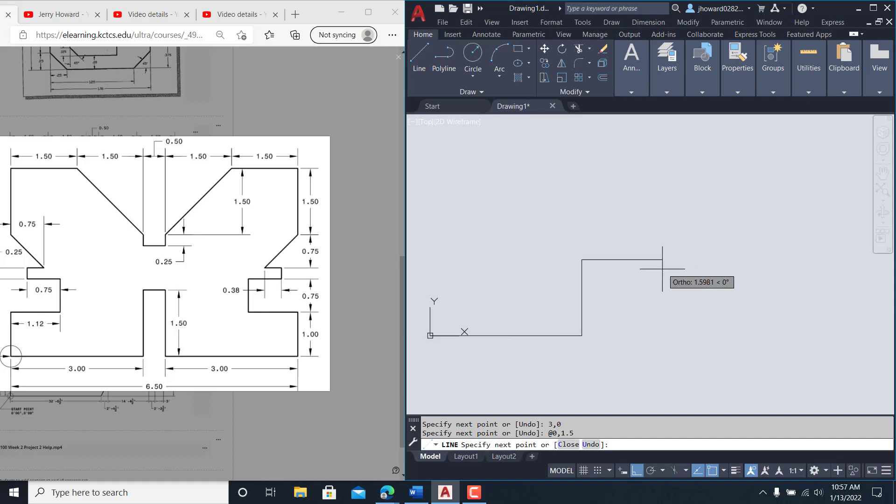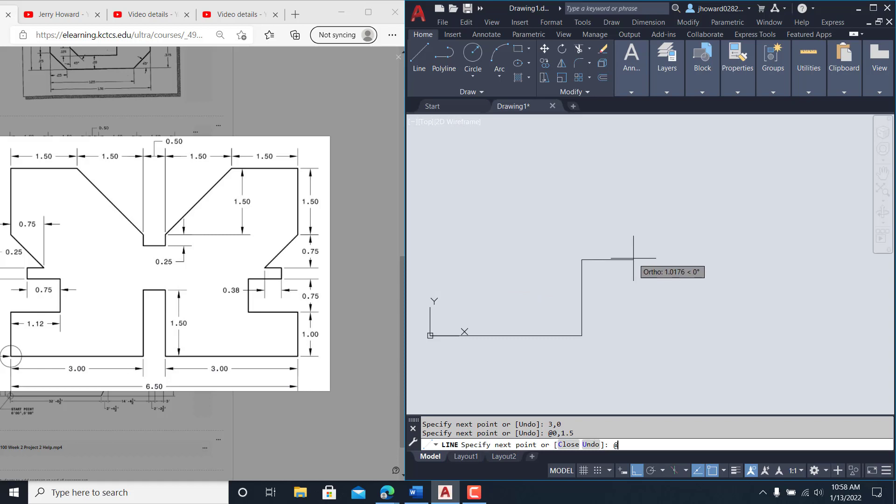I'll zoom in here with my mouse. I want to figure out what this line length is. If you know this is six and a half overall, three and three, six minus six and a half leaves you with a half. So @ 0.5 comma zero, coming back down @ zero comma negative 1.5.